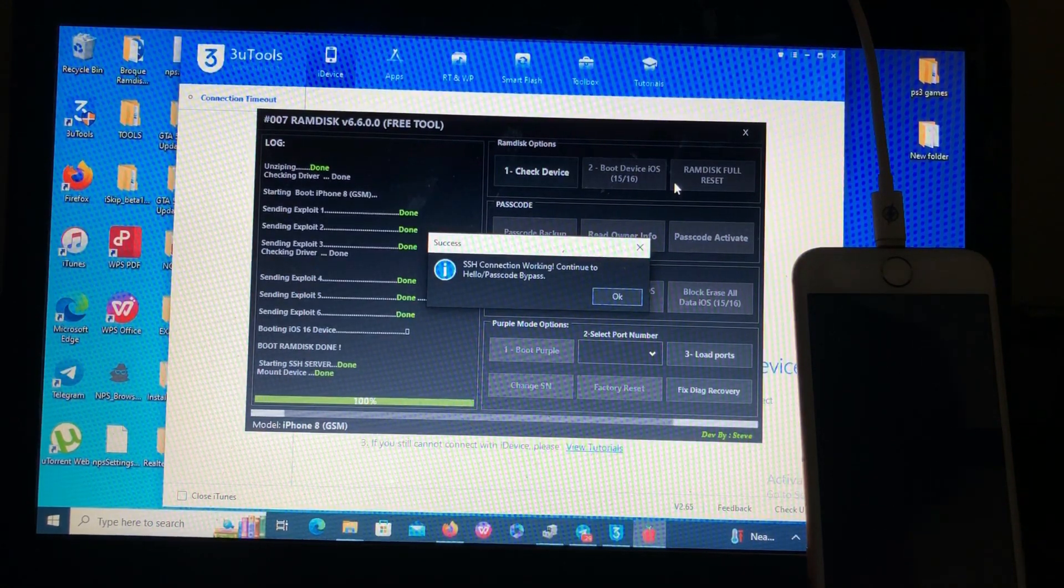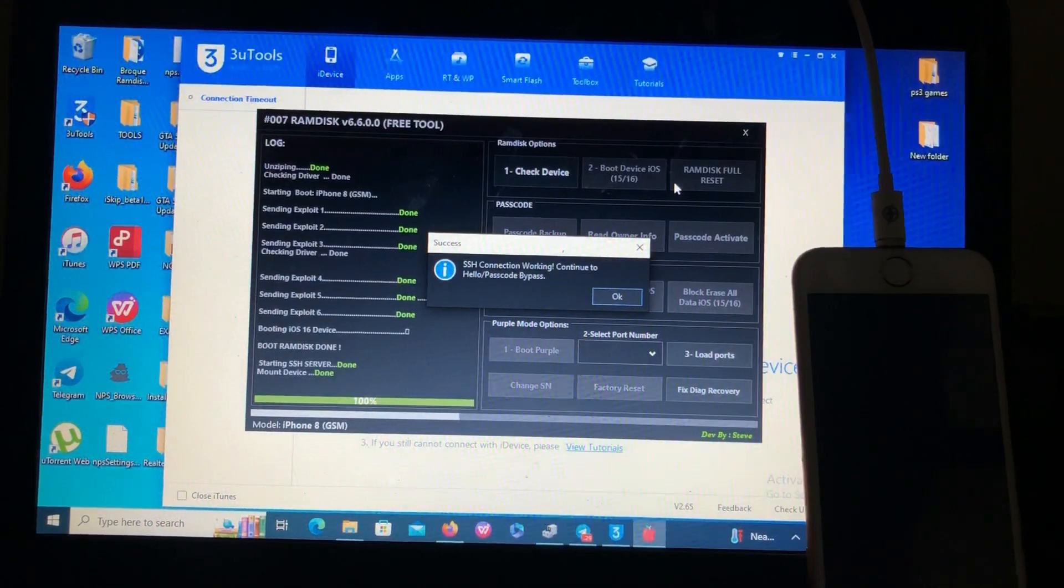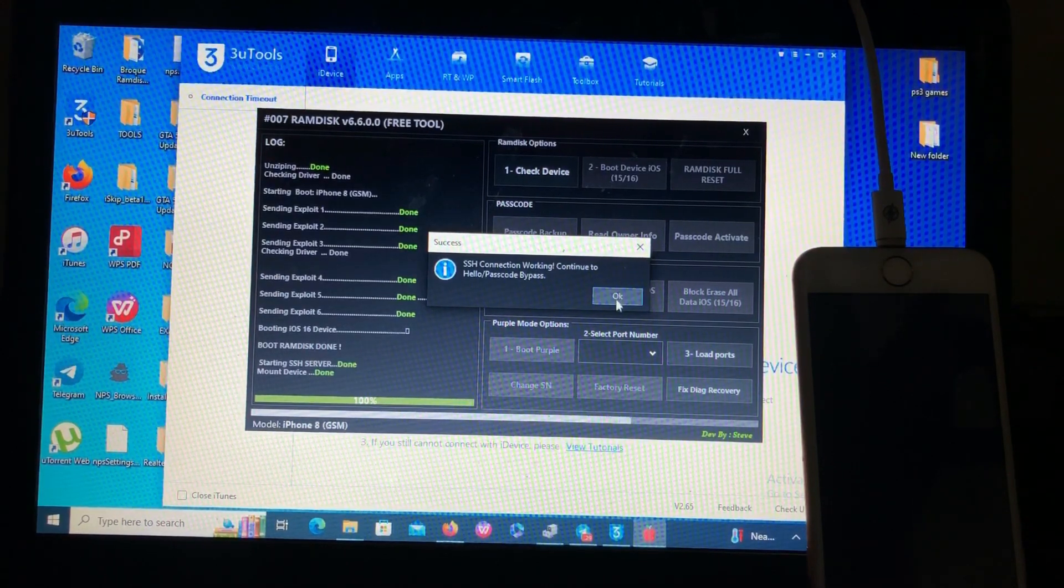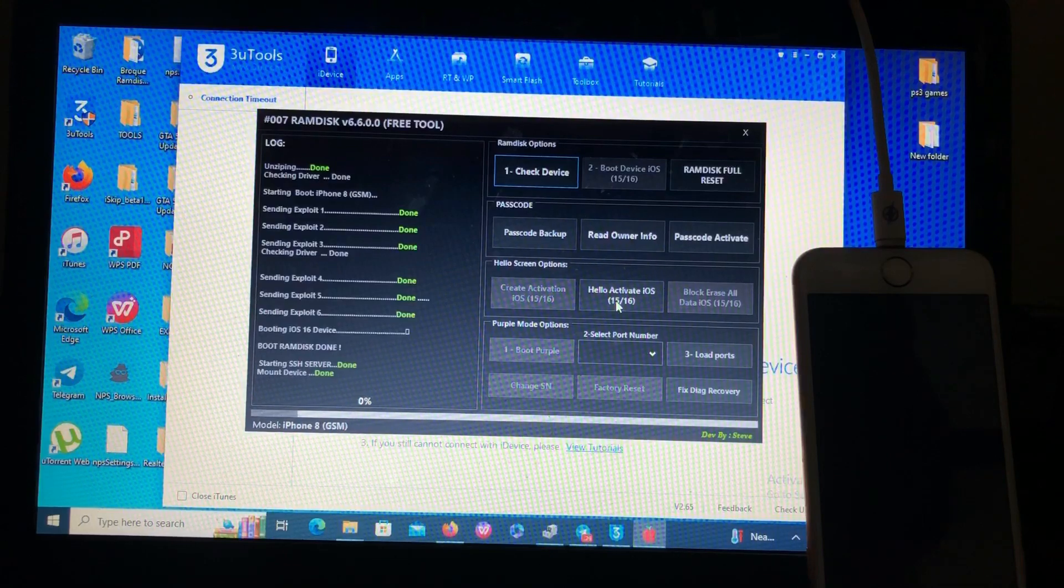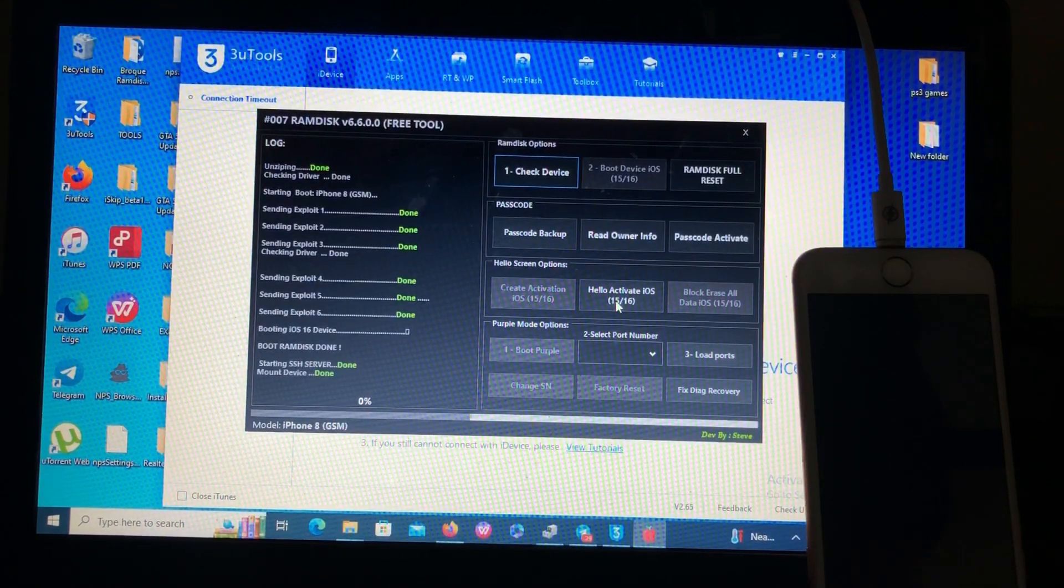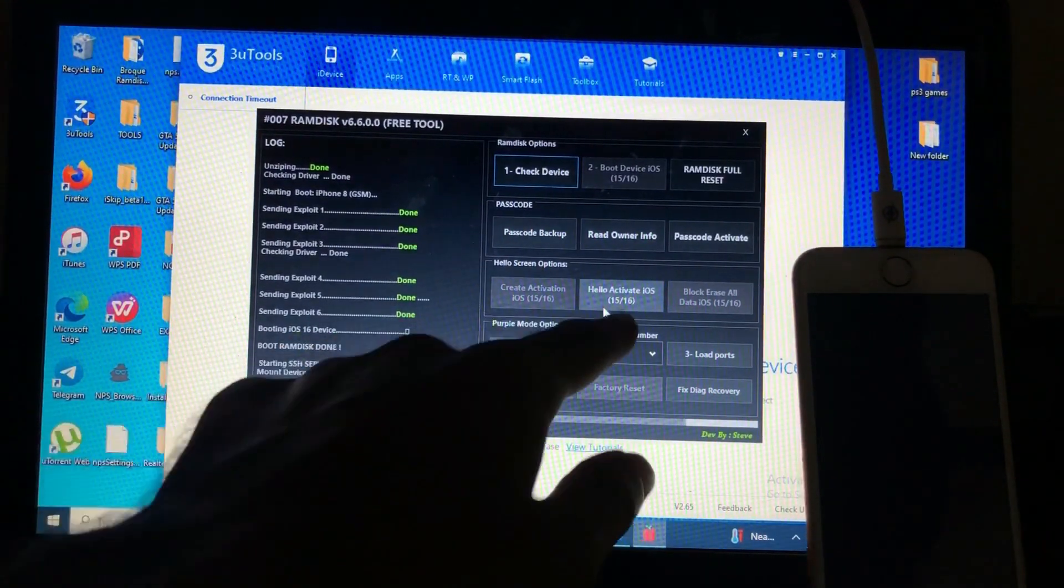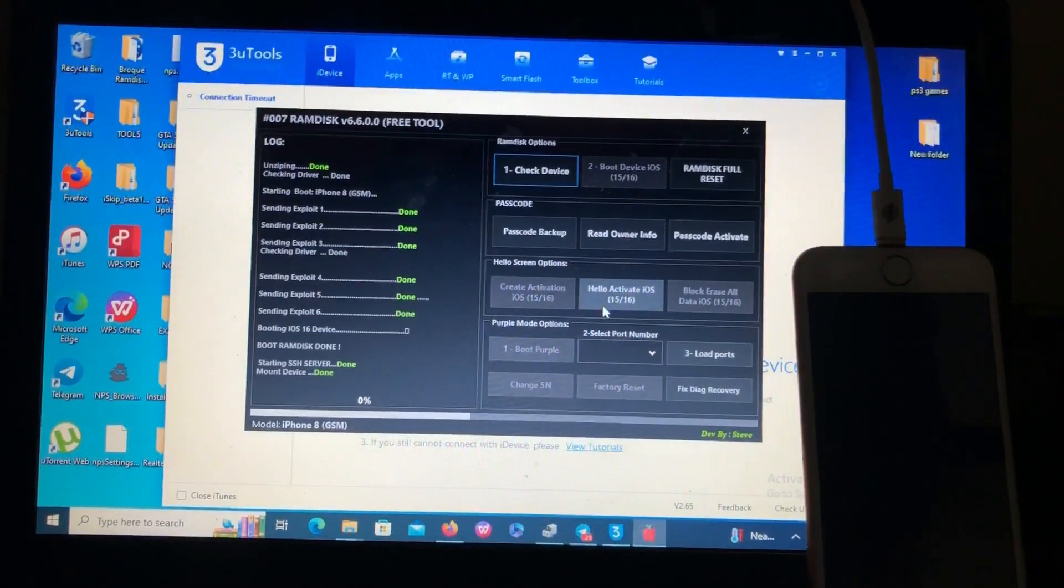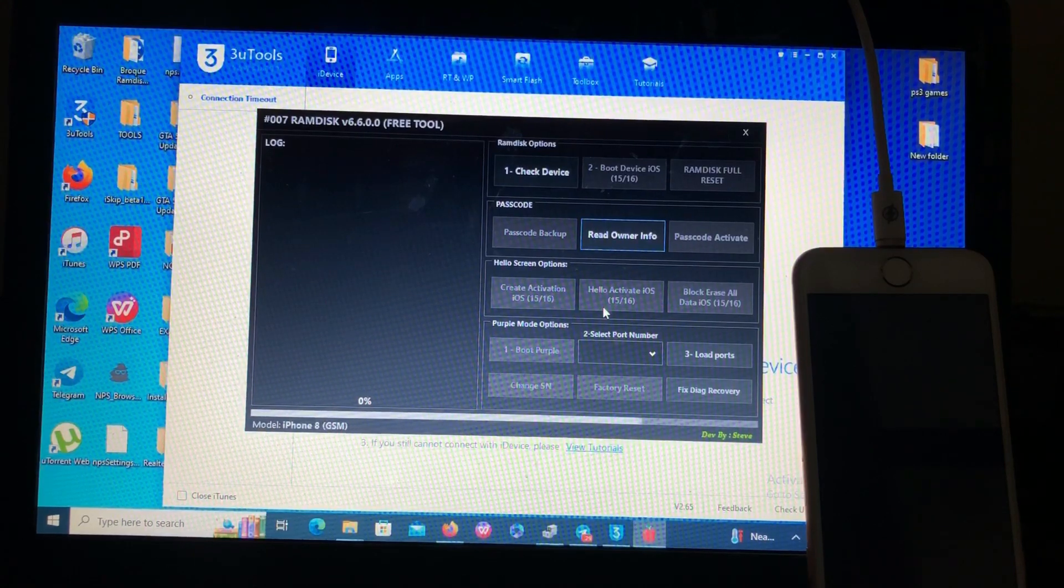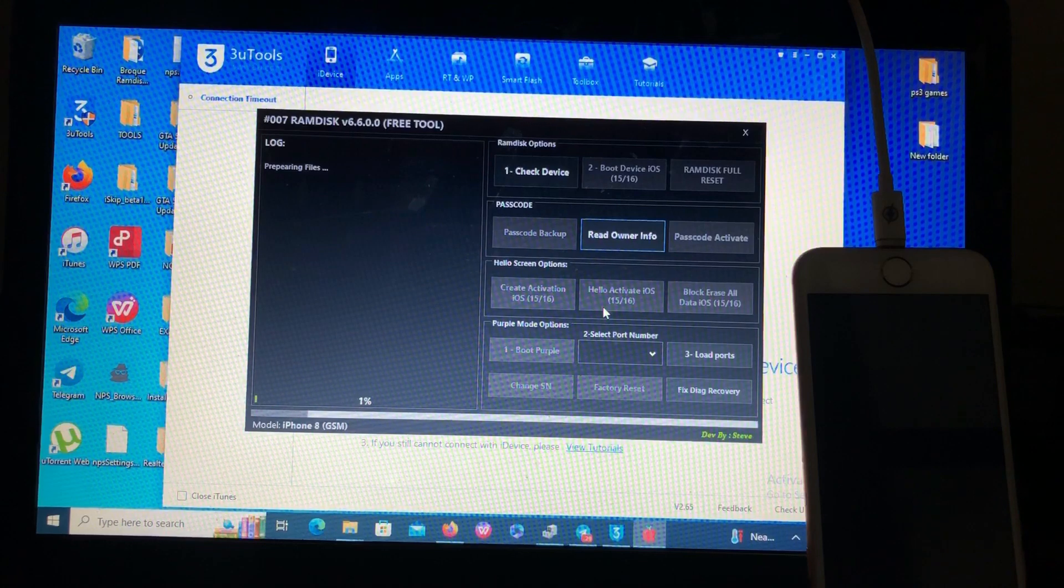SSH connection working, continue to hello password bypass. After that step done we're gonna go to the next step. This is the next and the last step that we need to do. The last step is you go to this option, hello activate iOS 15 16, just press it and the tool will perform its magic for you. Also don't worry if you need this tool, link in the description below.